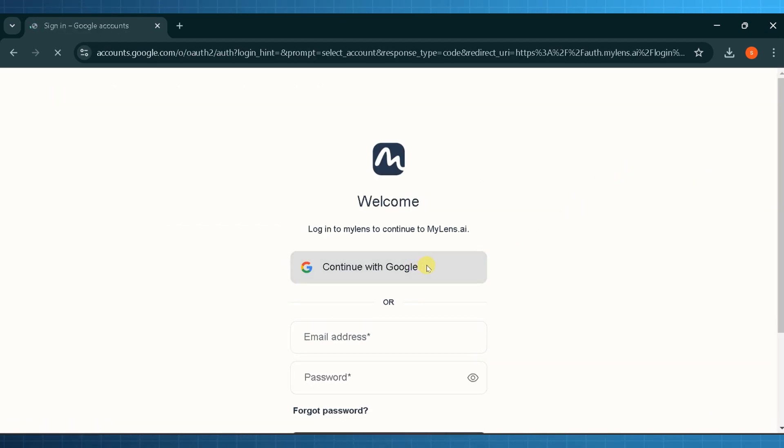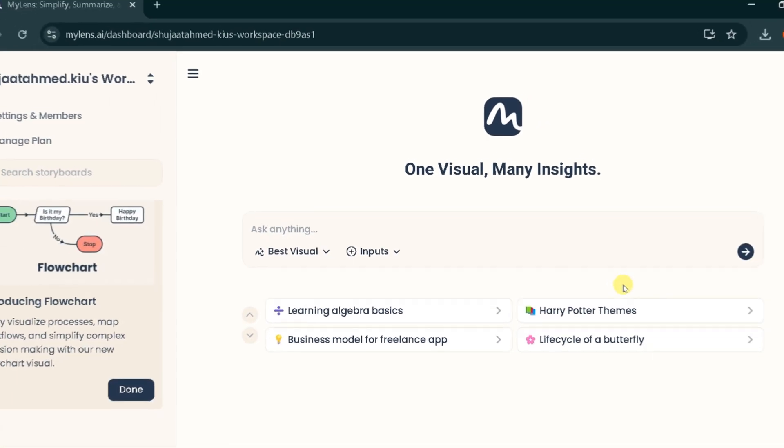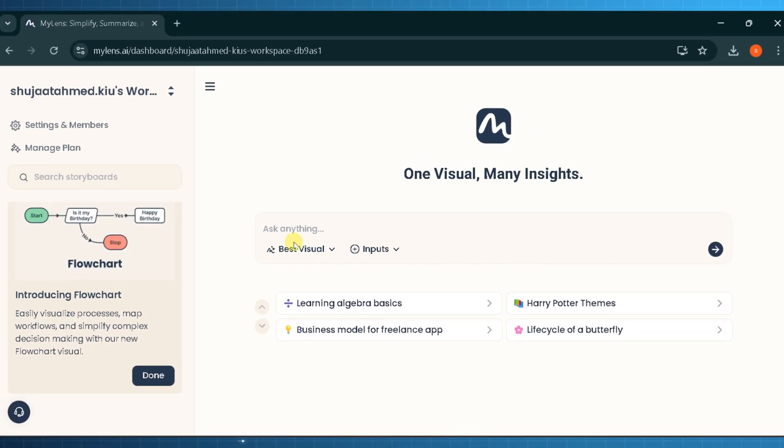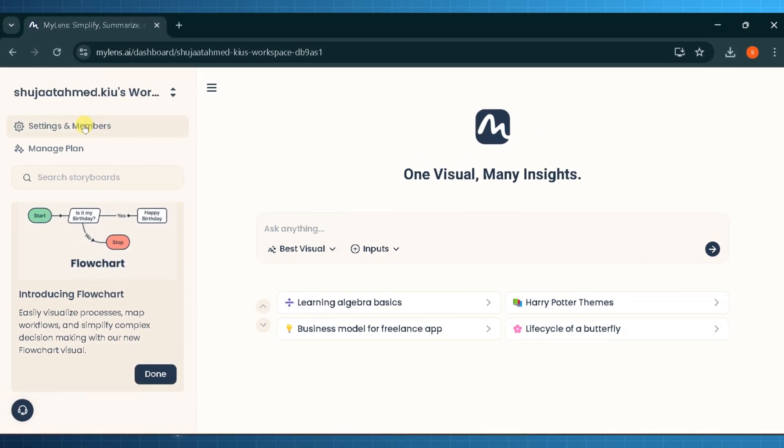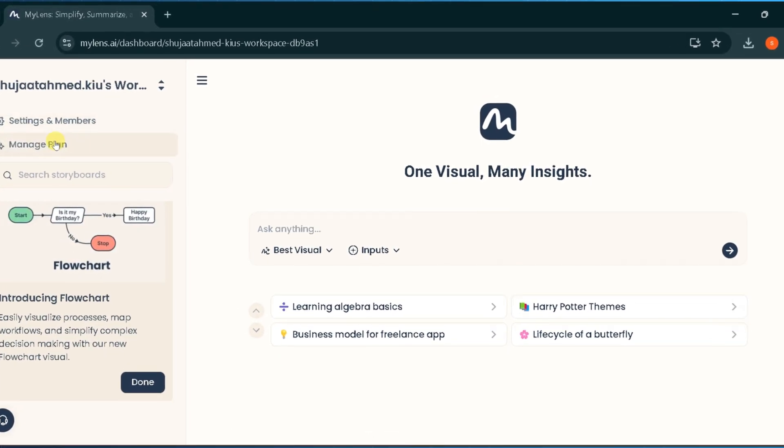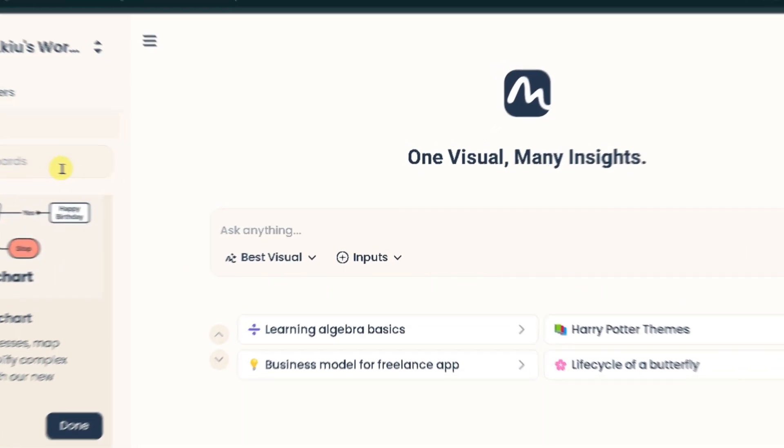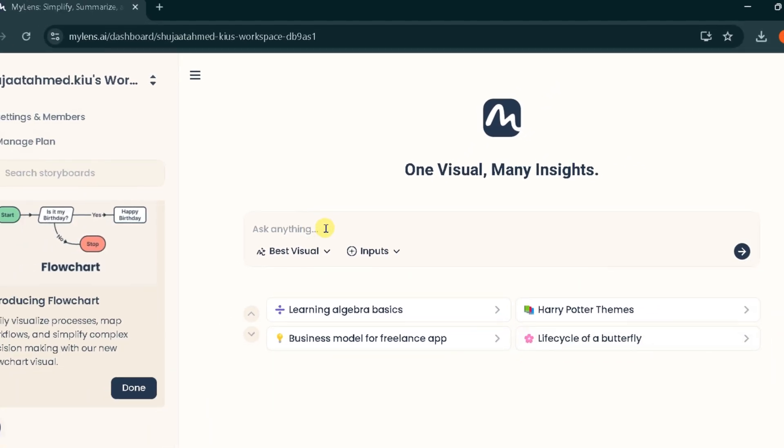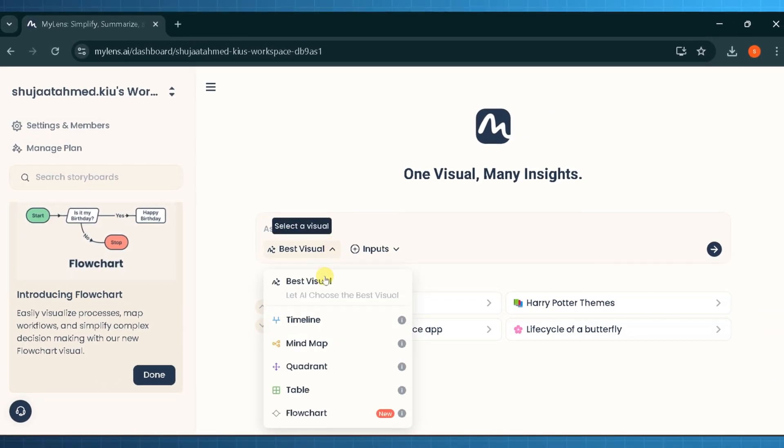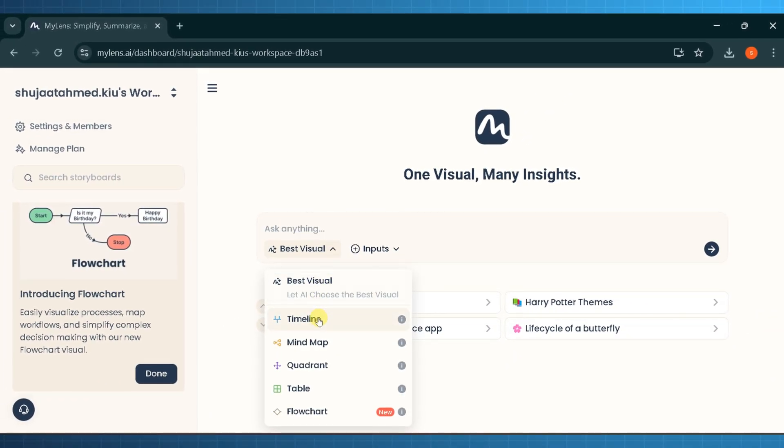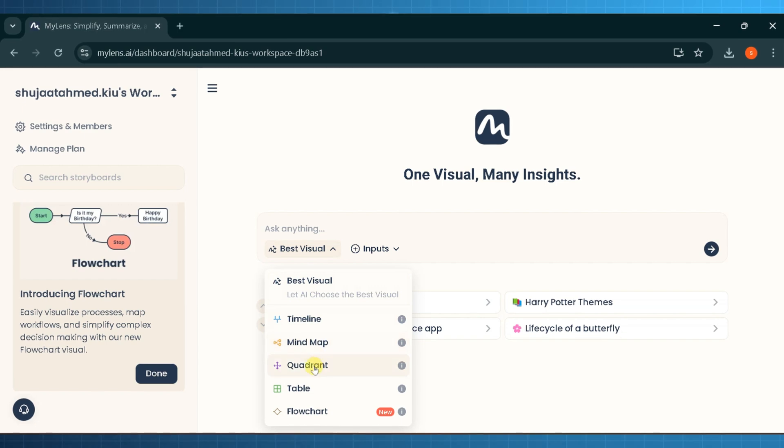This is the main dashboard of Lens.AI. From the left tab you can manage settings, members, and plan. From the drop-down you can select best visuals, timeline, mind map, quadrant, table, and flow chart.